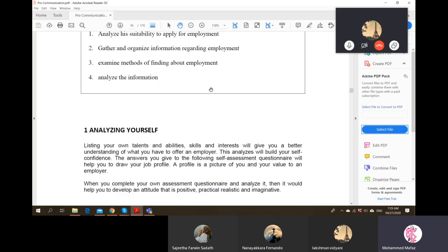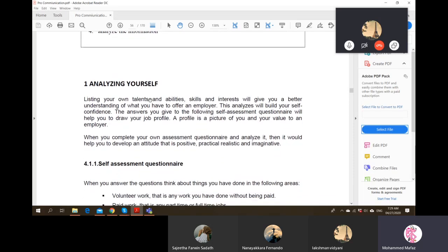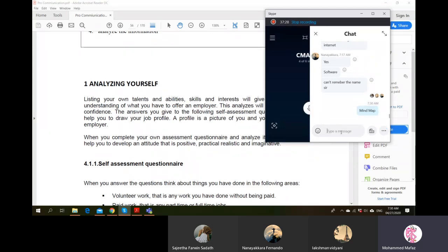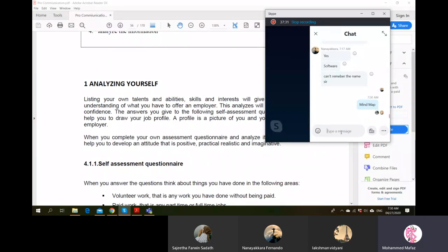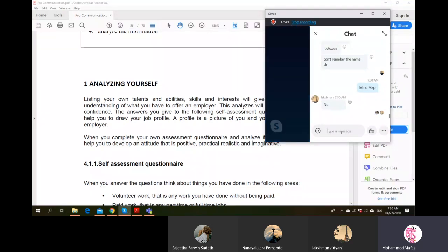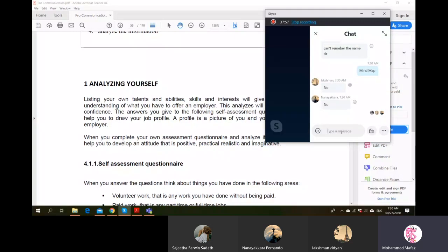Job search and application. The first section is analyzing yourself. First, list your own talents, abilities, skills, and interests, which will give you a better understanding of what you have to offer an employer. The lecturer asks whether a mind map exercise was given in the first or second class. Since there is no opportunity to do that now, students are recommended to search on YouTube.